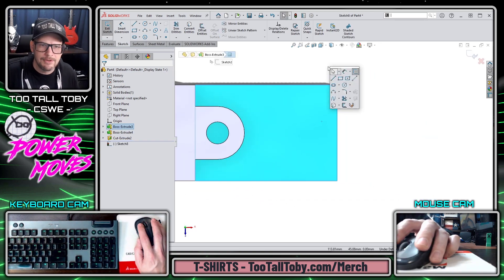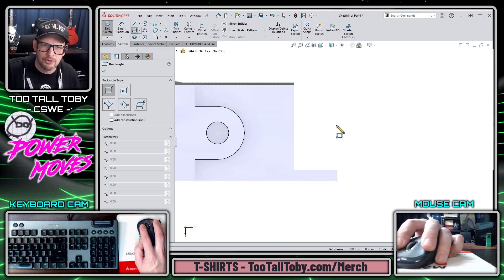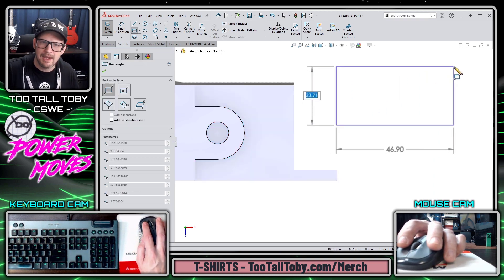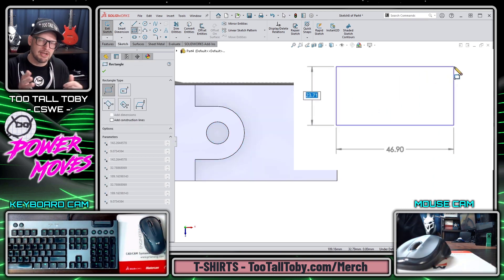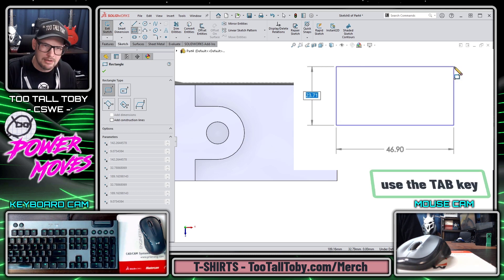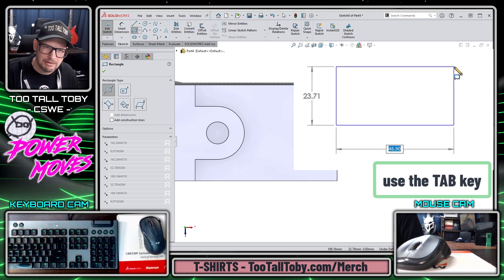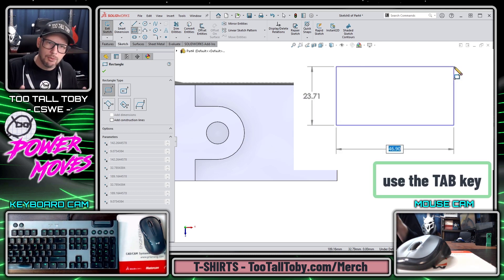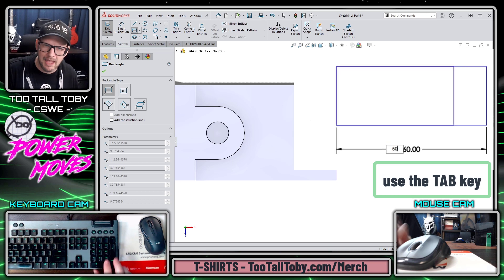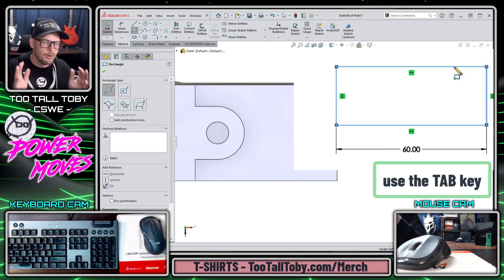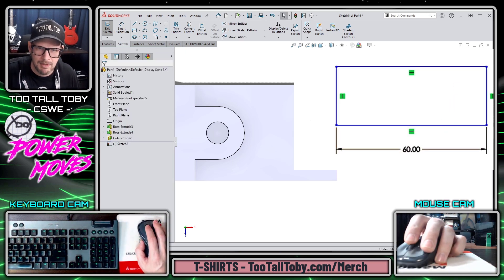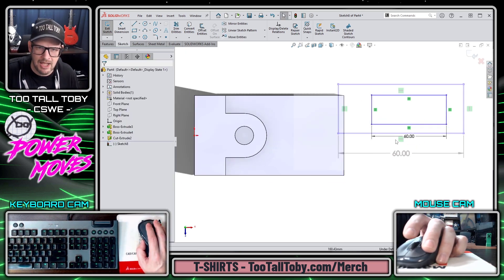Now for this final feature, I'm going to create a rectangle, and with the rectangle command and auto-dimension in Sketch Mode, we'll see that we can use the tab key to advance between the two dimensions, and if we leave one of the dimensions blank, SOLIDWORKS will simply omit that dimension as a driving dimension in the design.